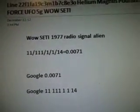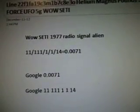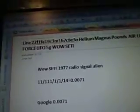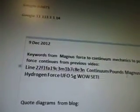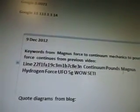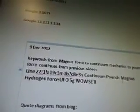There's the alien radio signal there. This video is going to be a keyword research on the Magnus Force. It's going to continue from after some of the other videos.